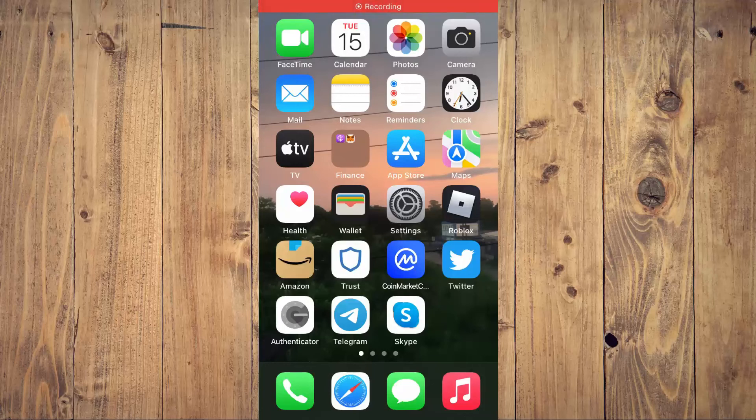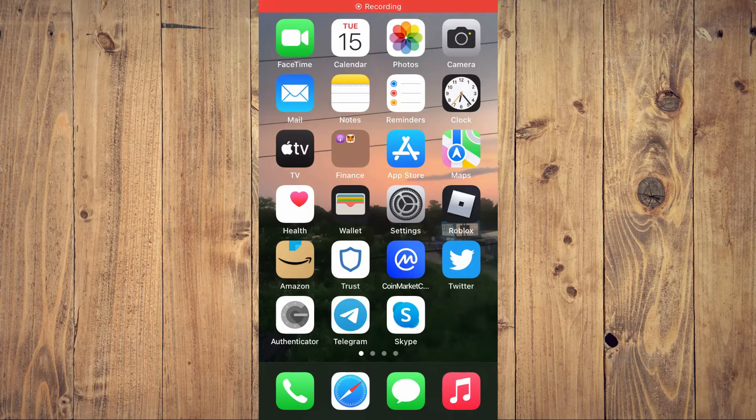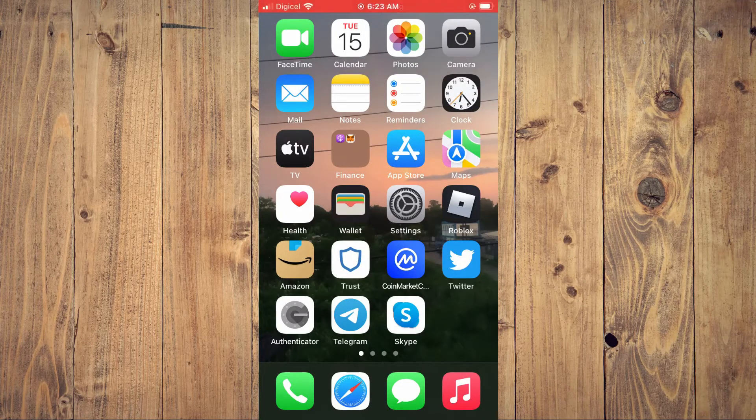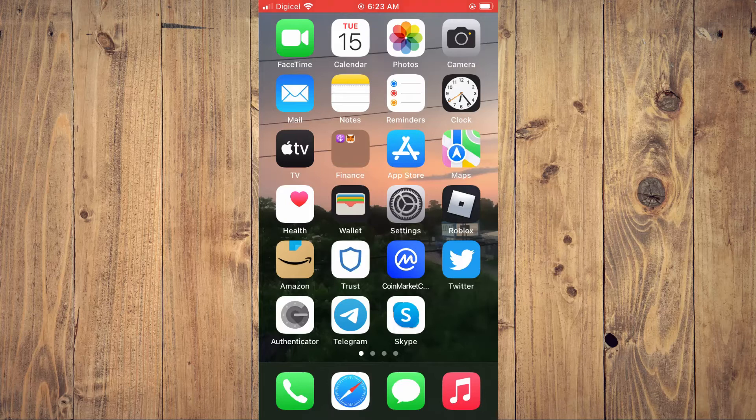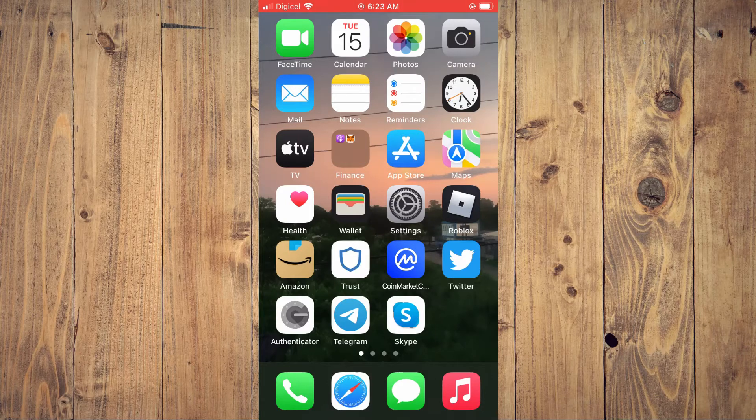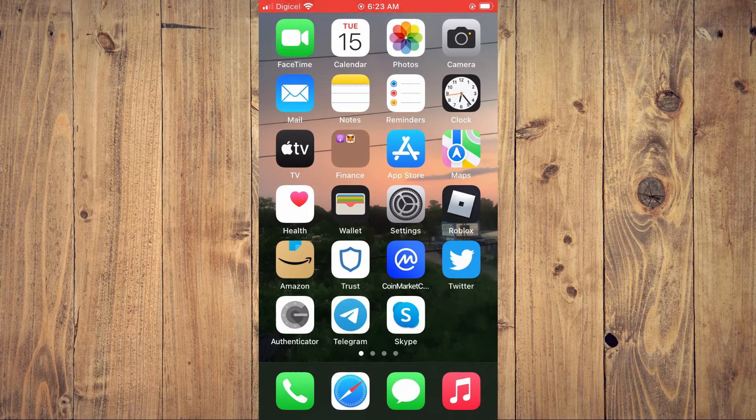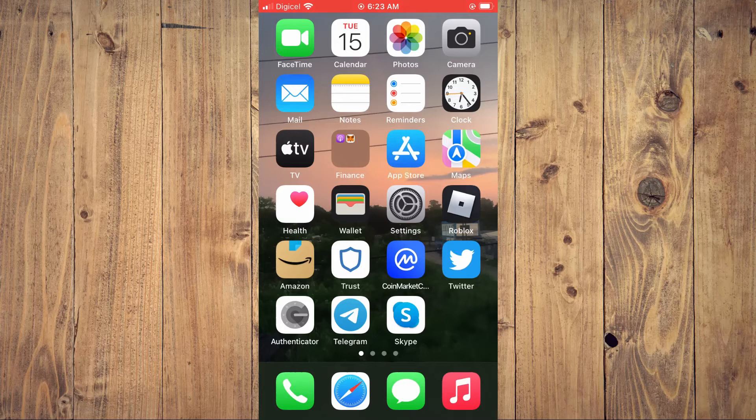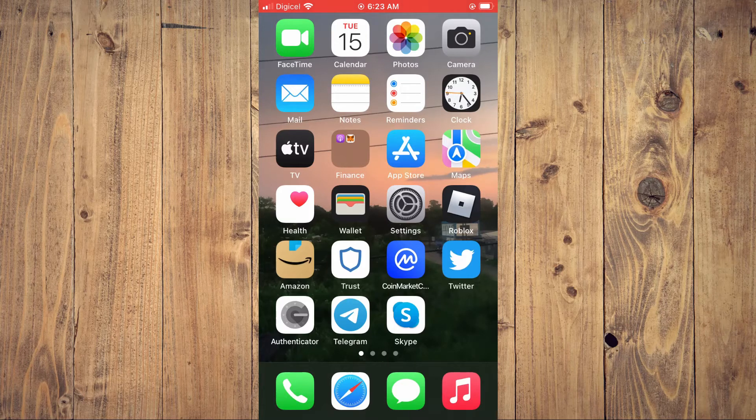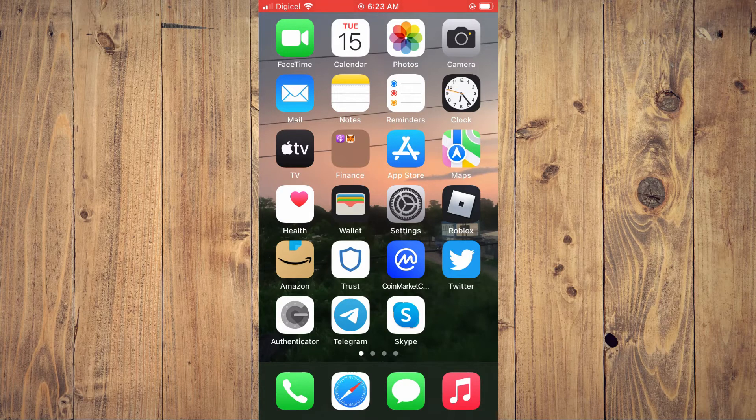Hello, welcome to Simple Answers. I'm your host Jason. In this video I'll be showing you how to see which app you use the most on your iPhone, or how to see frequently used apps on your iPhone.